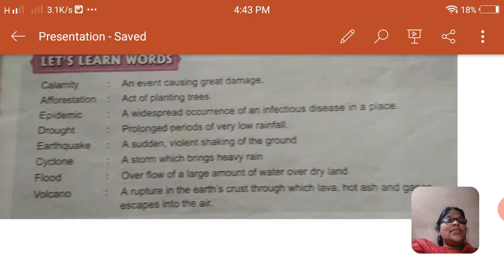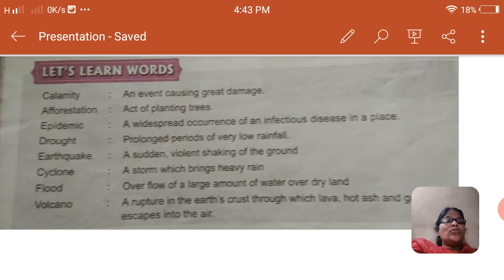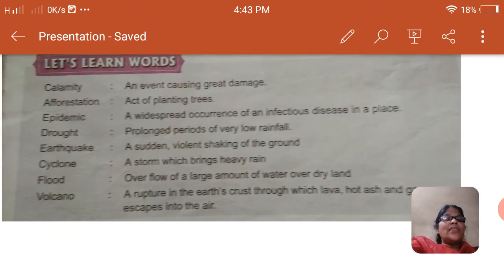These are the meanings, children. Calamity. Afforestation. Epidemic — you should know the meaning: infectious disease in a place that spreads. Drought. Earthquakes. Cyclones. Floods. And Volcanoes.